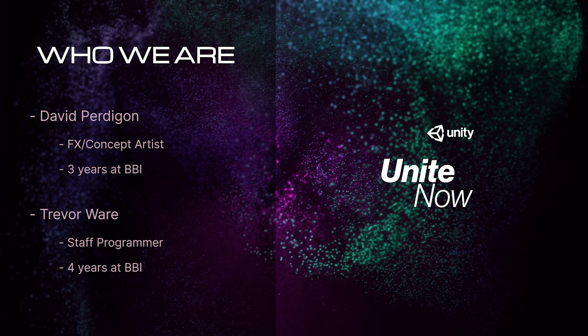Hi, I'm David Perdigon and I've been an FX and concept artist at Blackbird Interactive for the last three years.